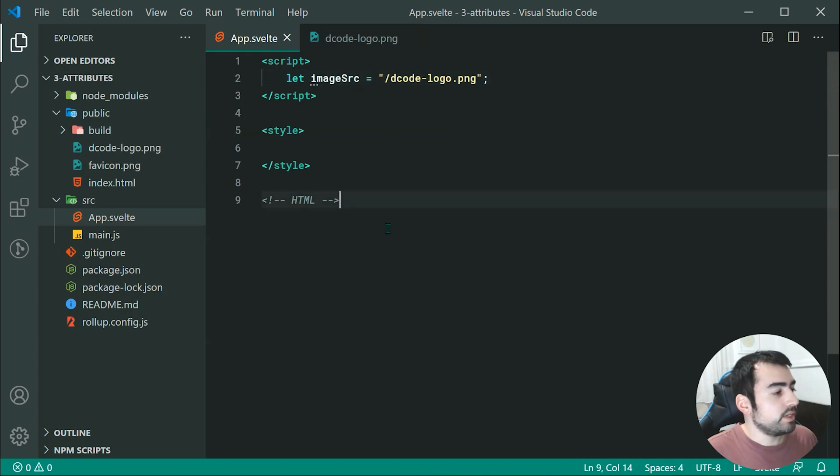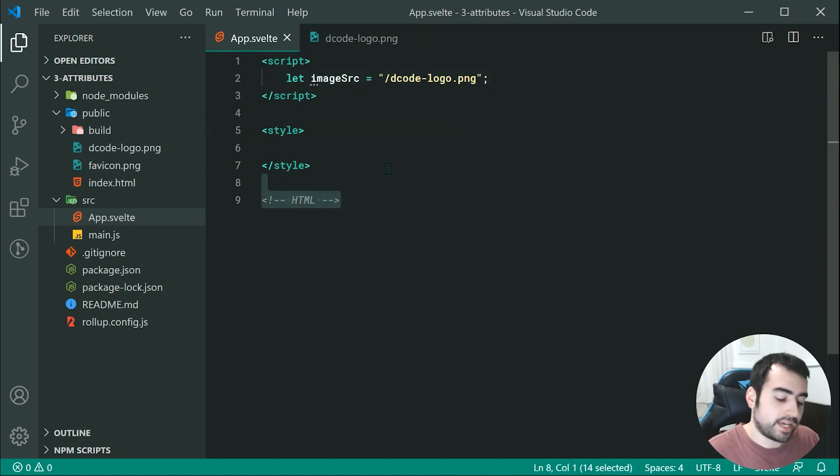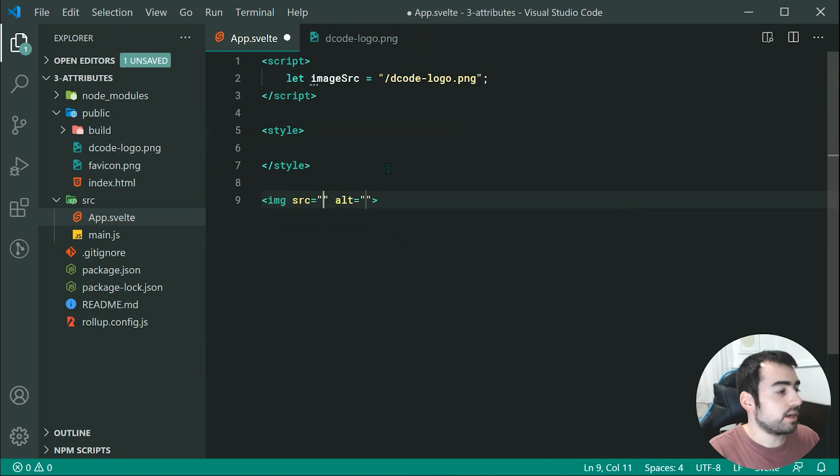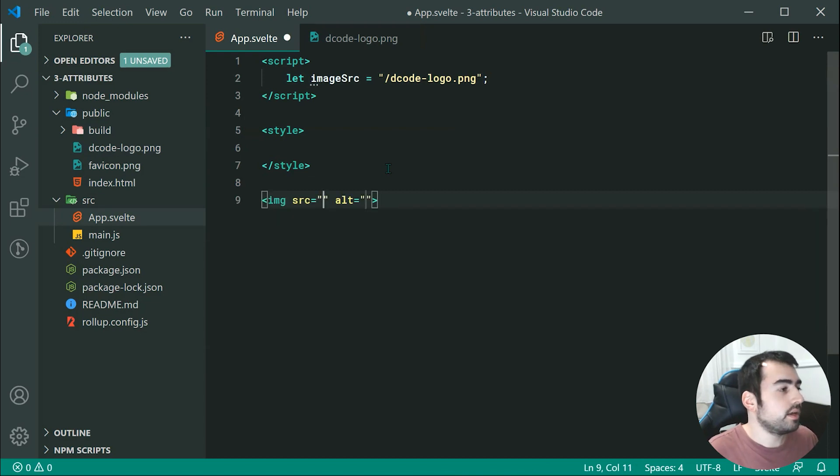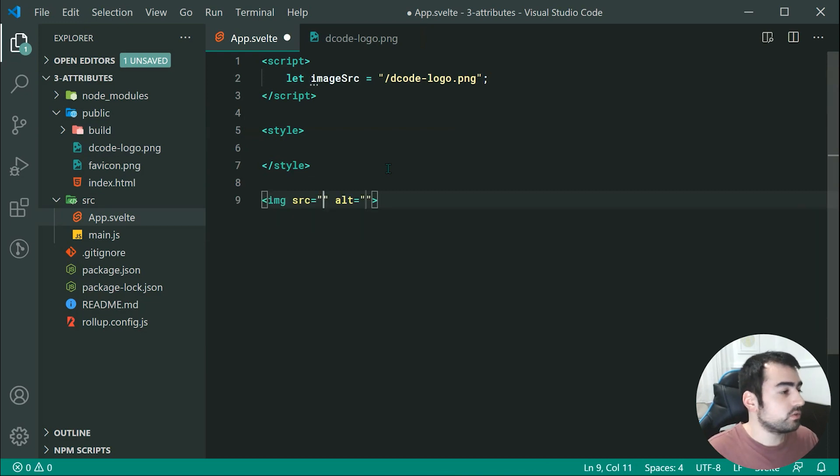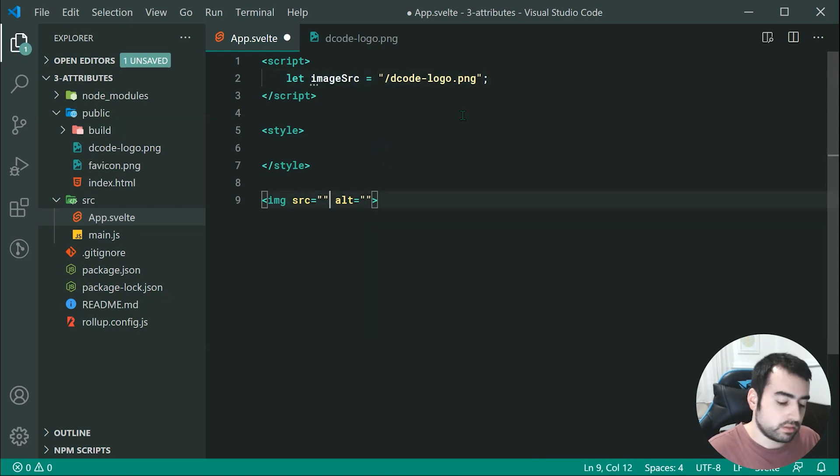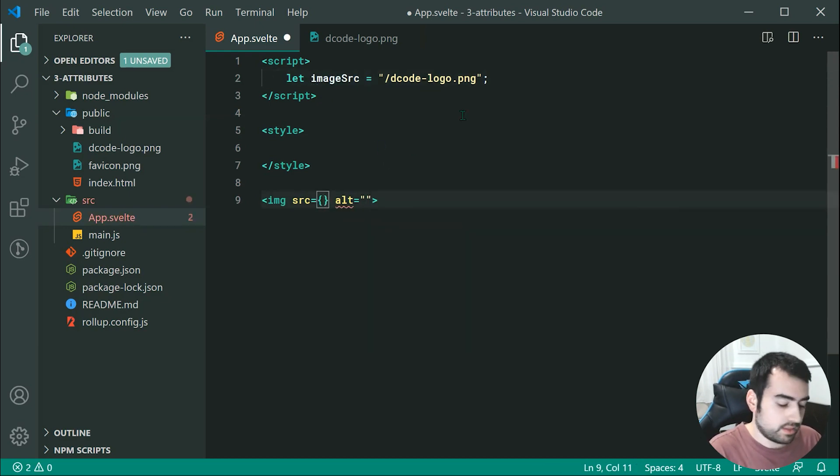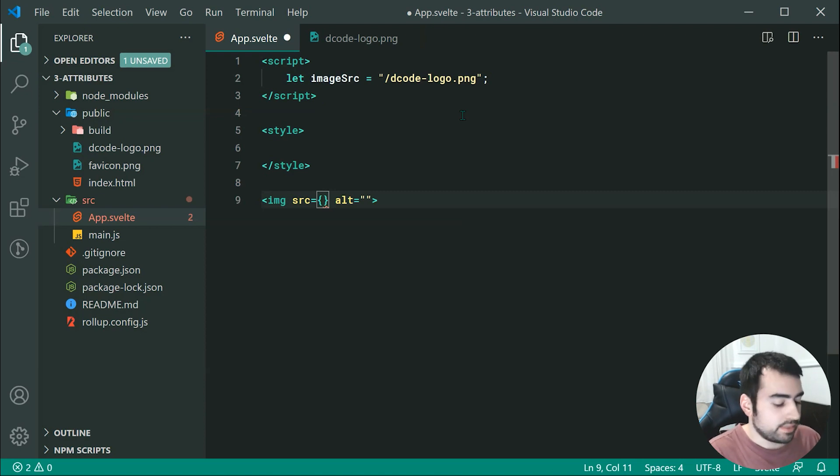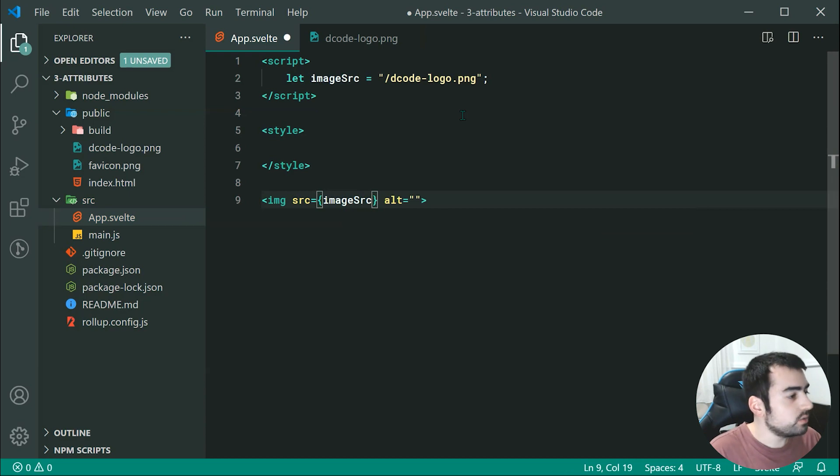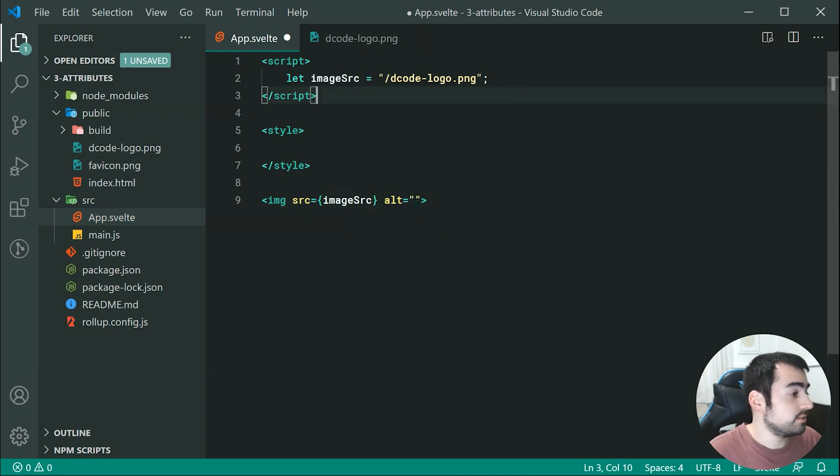Now, we can go down to the HTML section and we can quite easily create a new image element. So for the image source, we know we need to refer to this variable right up here. So we can achieve this by putting through just these curly braces once again, and then simply passing through image source just like that.